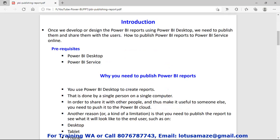Now how to publish the reports? For that purpose we need two tools: Power BI Desktop and Power BI service. On Power BI Desktop we can design the reports, and whenever the design is complete then we can publish those reports using the Power BI service.